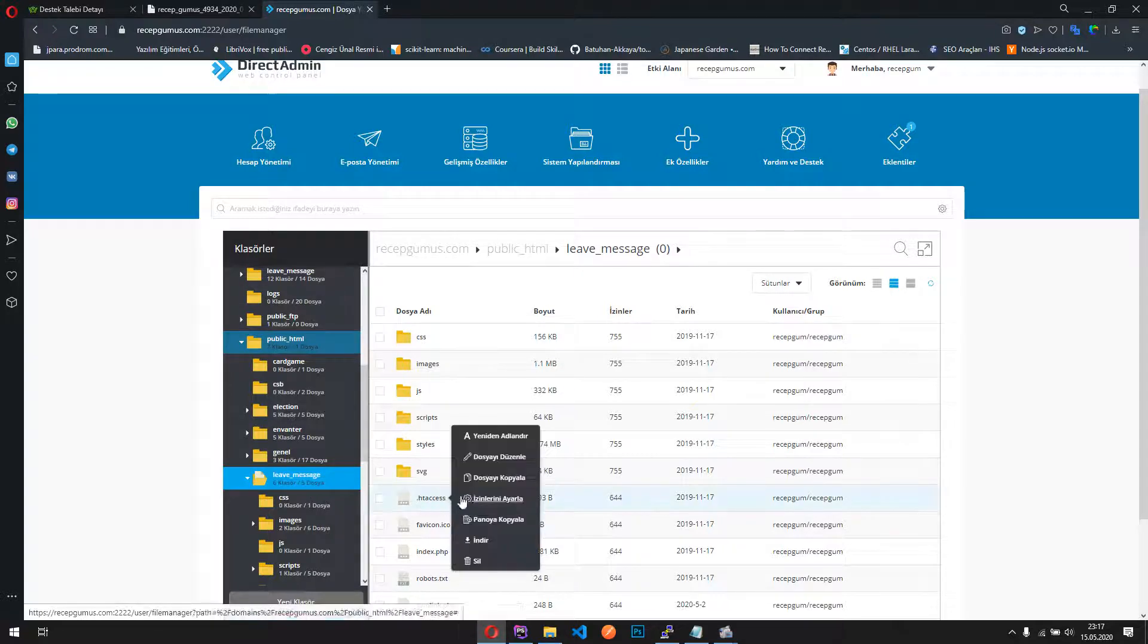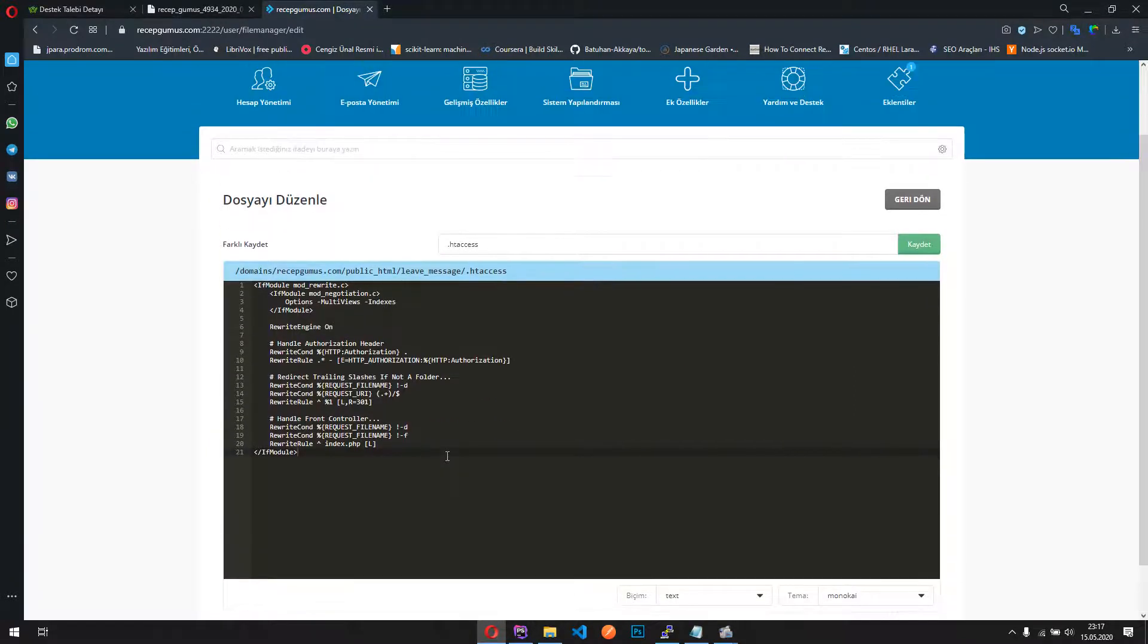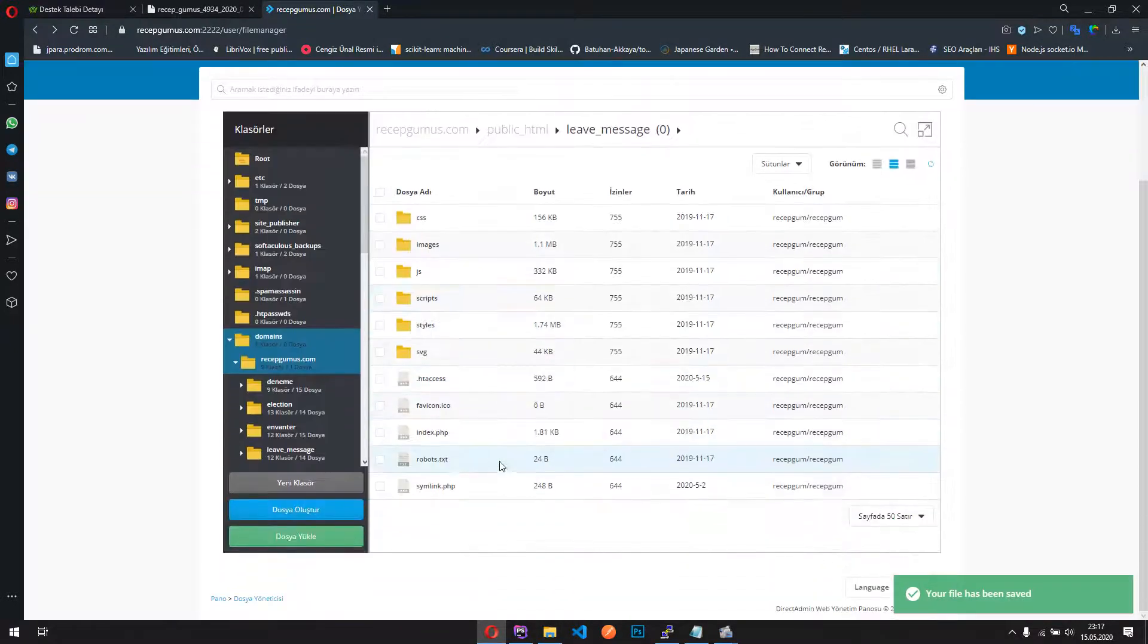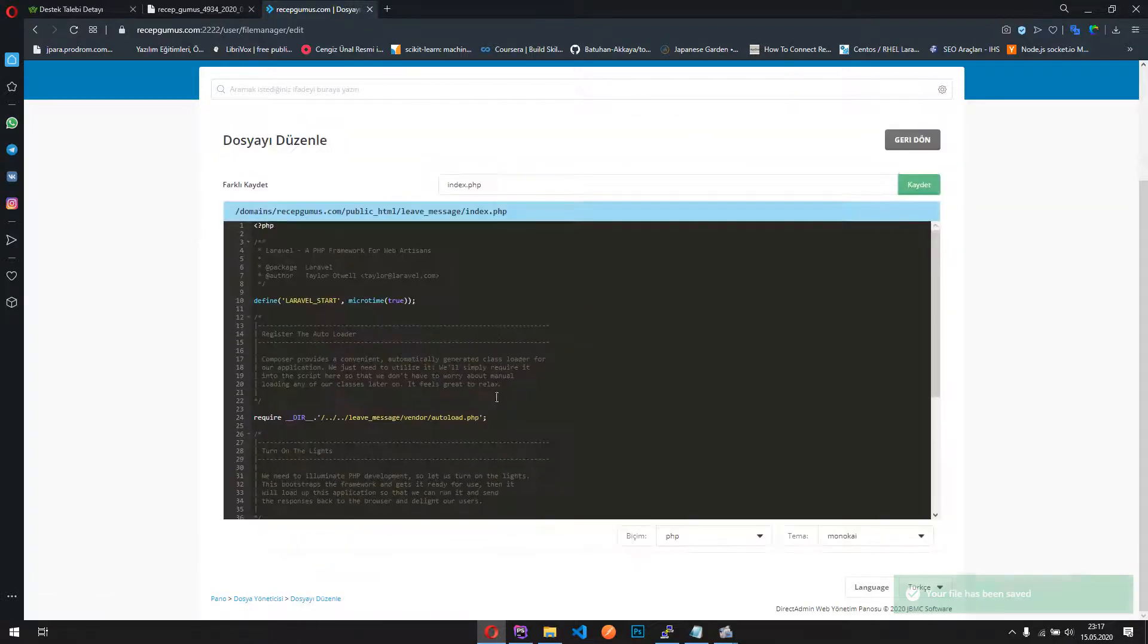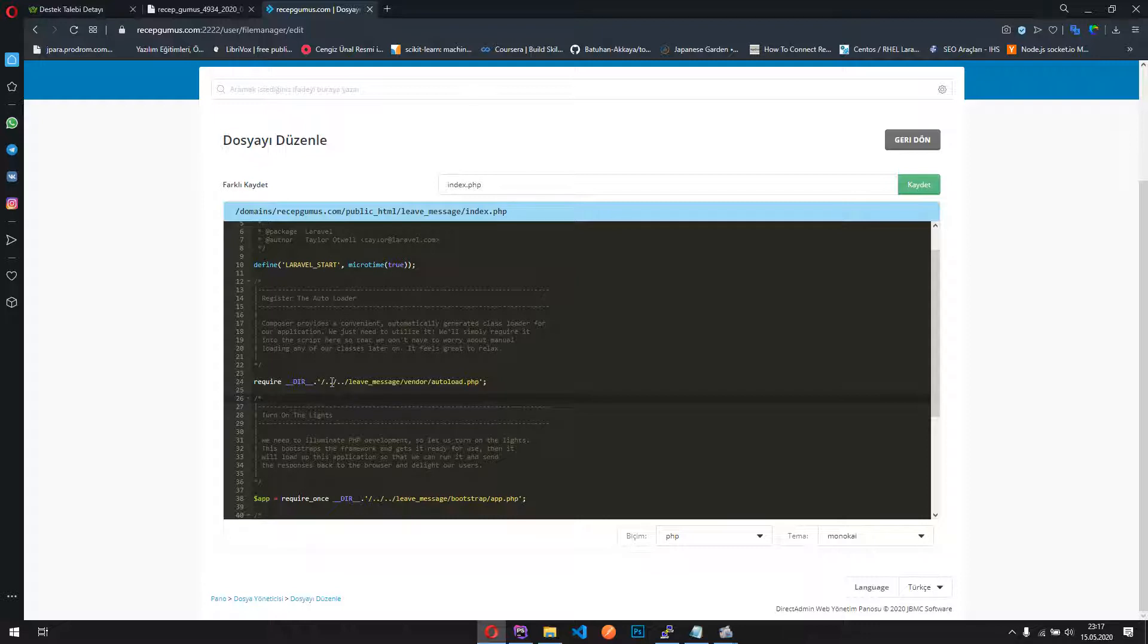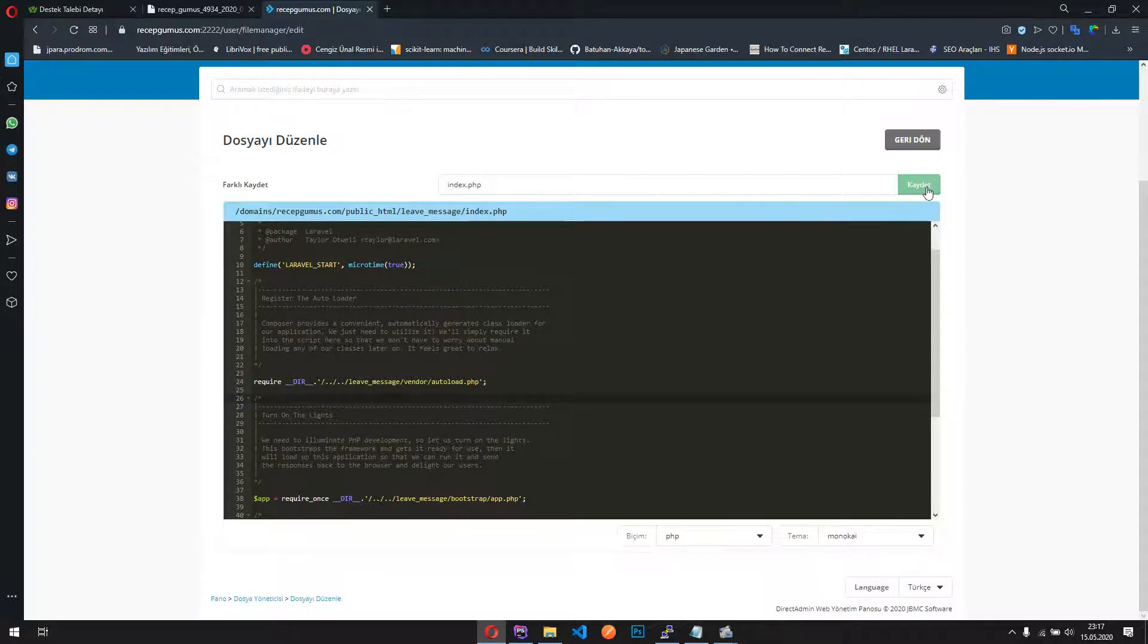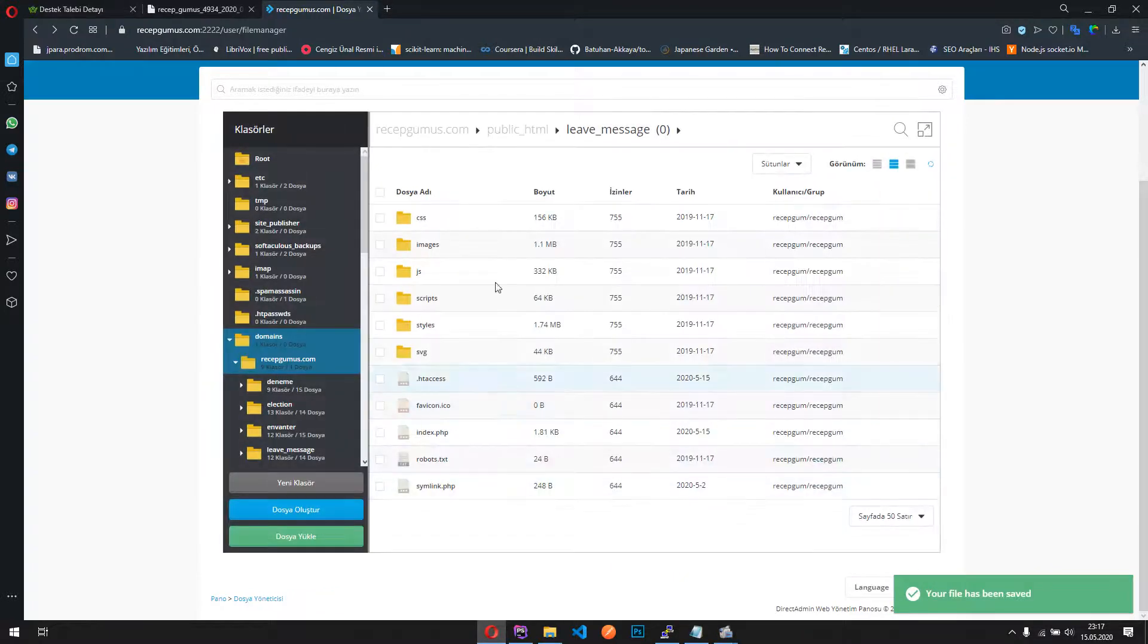Okay, not this one, my bad sorry. Go back. Maybe this one. Okay, here it is. I don't know how this looks like on your project, but it's supposed to be like this. First, it will go one time back and another time back, then it will find the leave message folder and then vendor autoload.php. Let's follow this way, if it will work or not you can check it, and here it is, I'm going one time back.